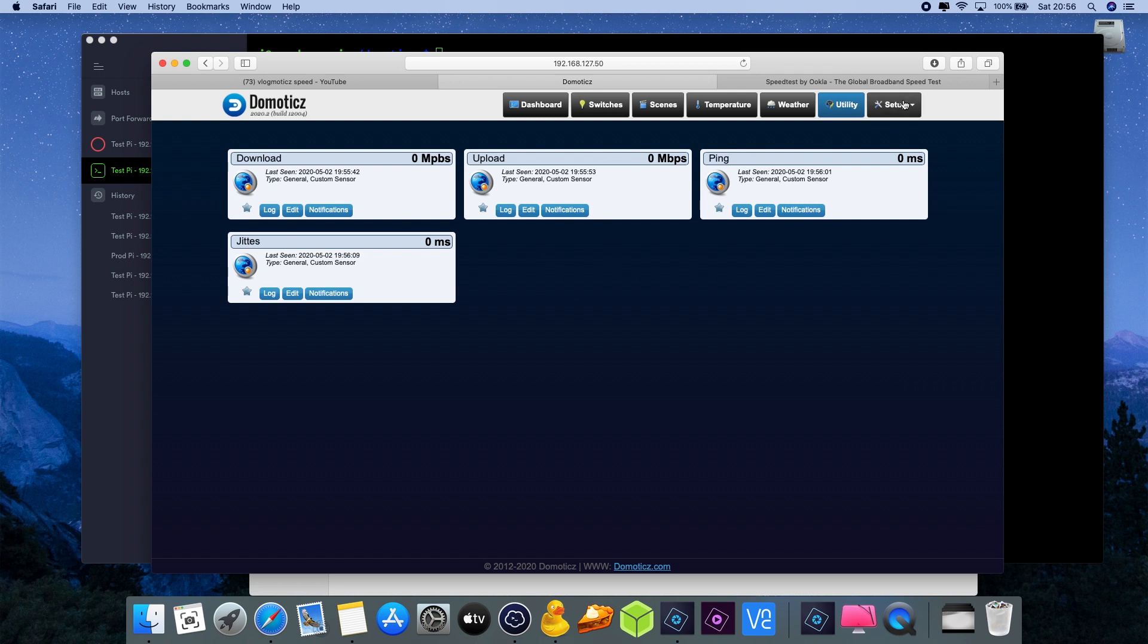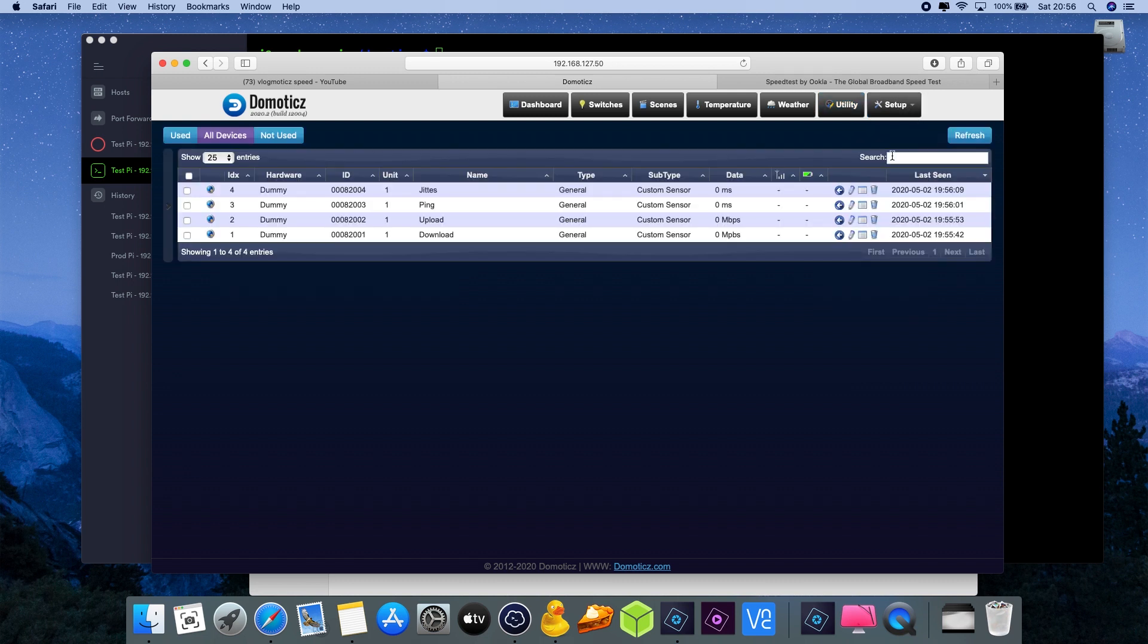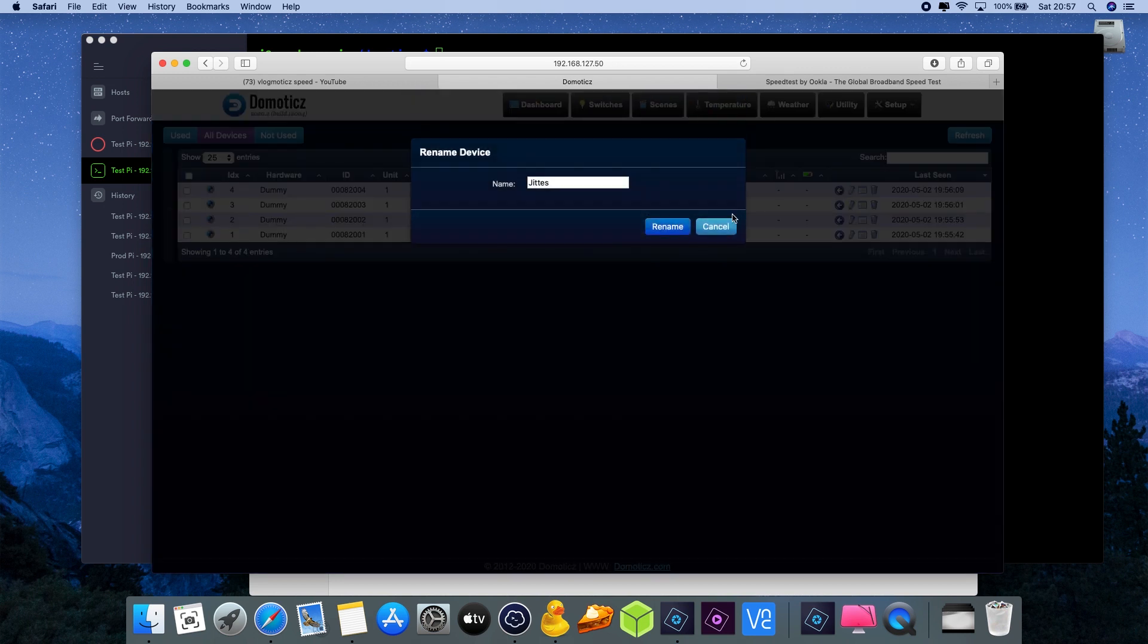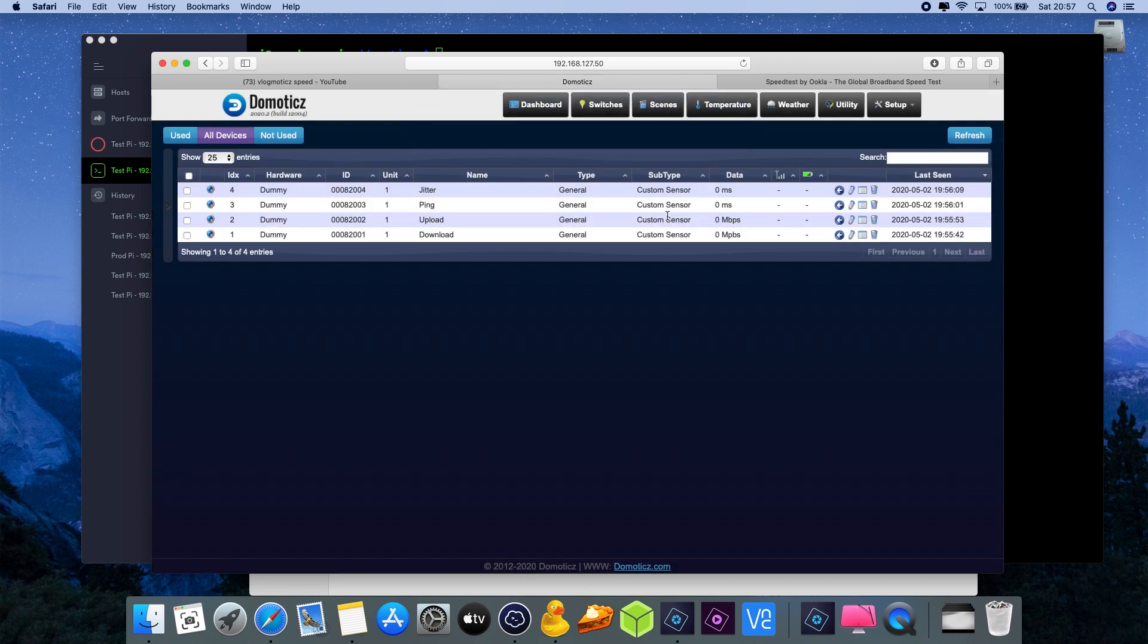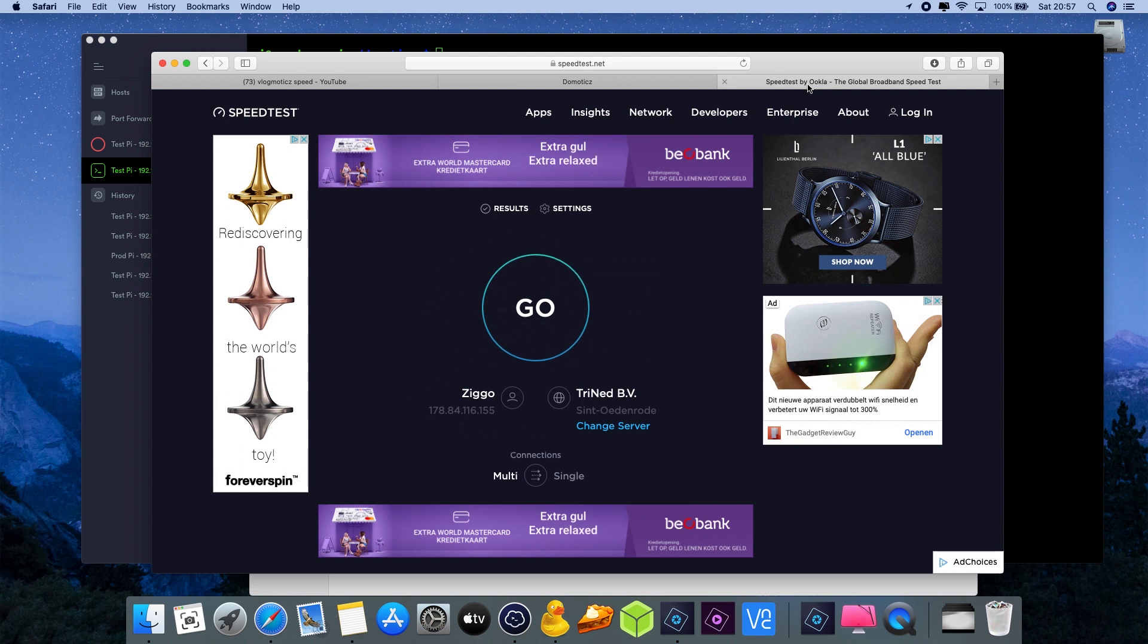The second way to identify these numbers is by going to setup devices and here we have the reference numbers also underneath each other, starting from one with the first one we created and four with the one we called jitter, or should be jitter, so let me just correct that. Rename, okay.